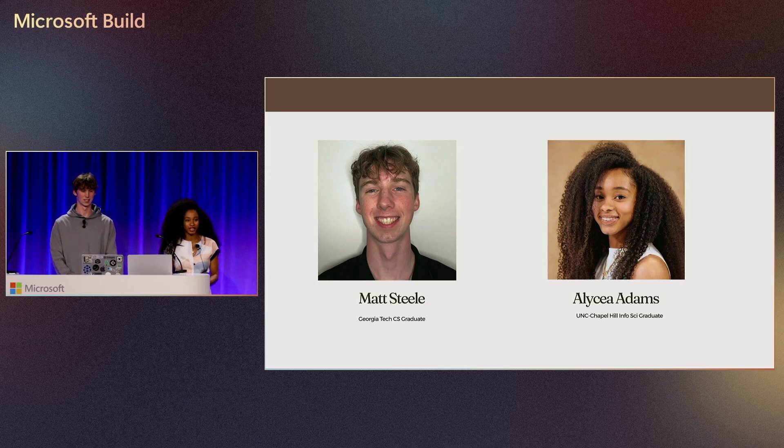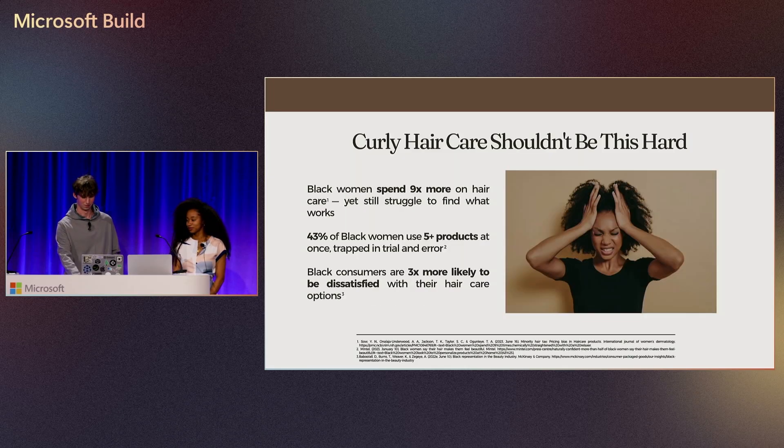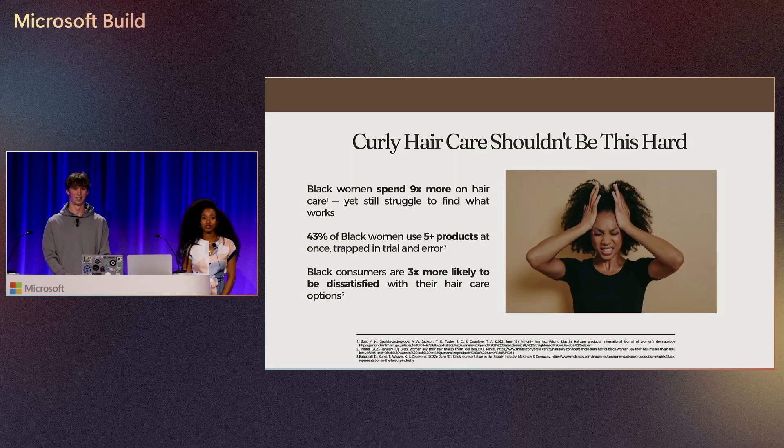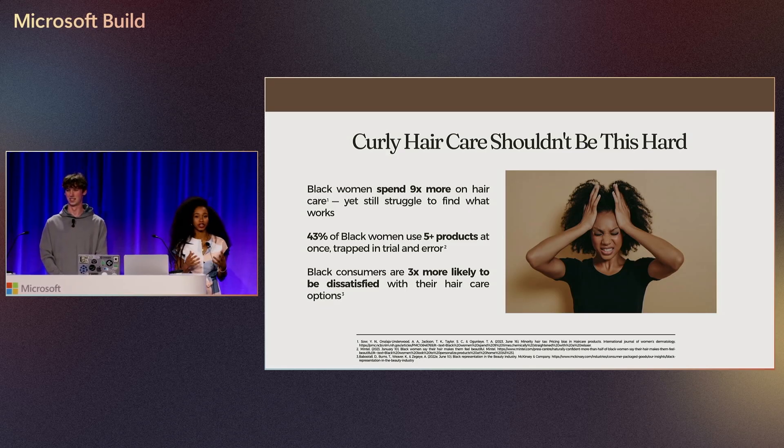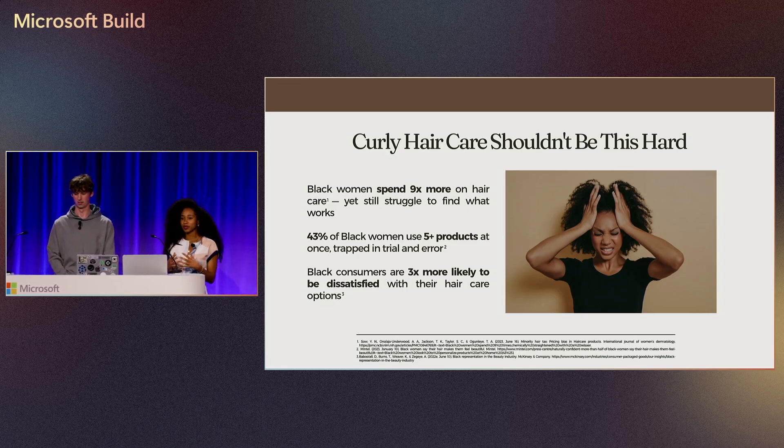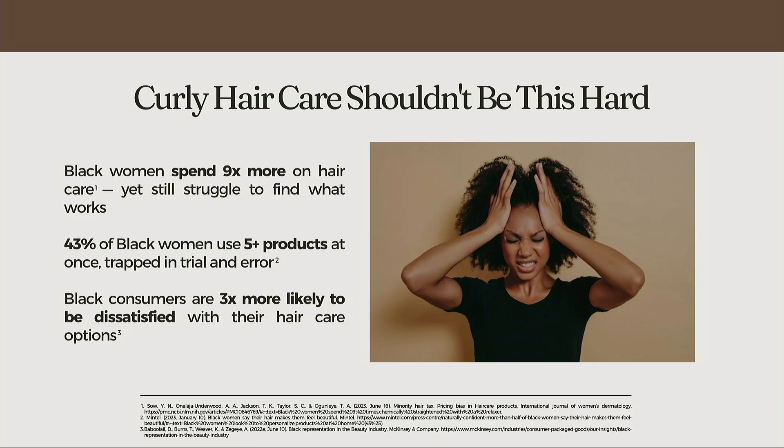Starting off, curly hair specifically is a very underserved market in the hair care industry. The ideal customer profile we were honing in on when we first thought of bringing HairMatch to market were Black women.